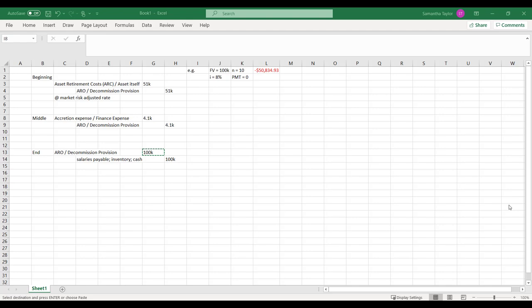Financial statements are signed off by management. So management says, to the best of my ability, these things represent the financial reality of this company. So all of the estimates, all of the inputs there are really management's responsibility. And we need to rely on management.